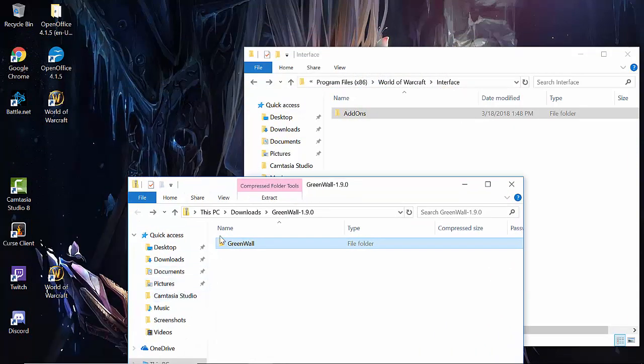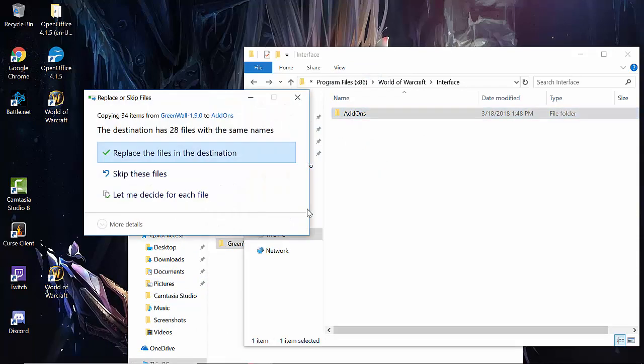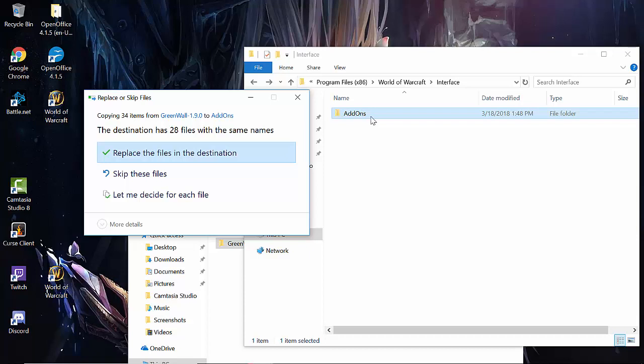I would take my GreenWall, pick it up, and just drop it right into my add-ons. And now of course it's asking me to replace the existing files because I already have GreenWall downloaded. You won't get this message at all, but that is how you're going to do that.